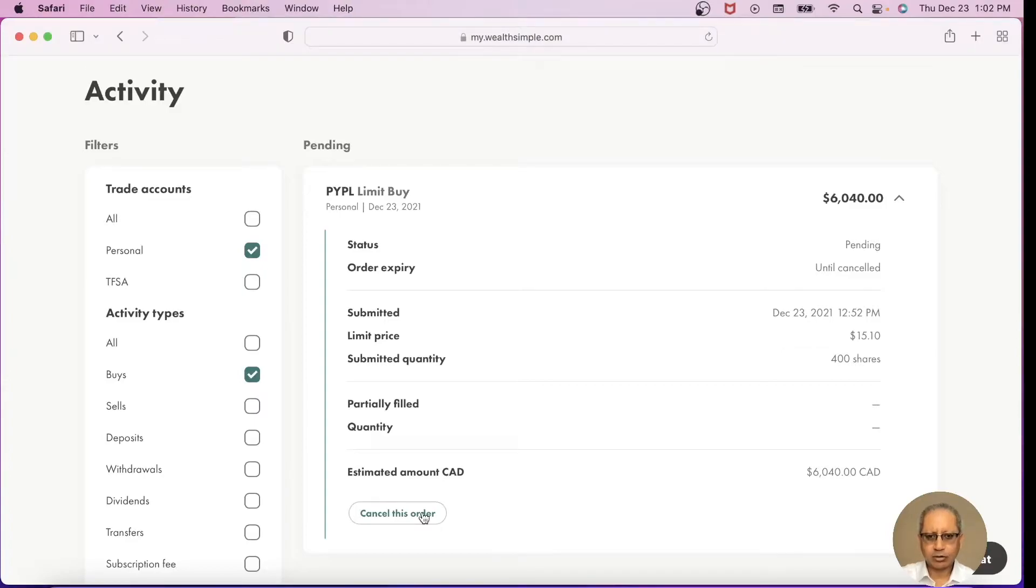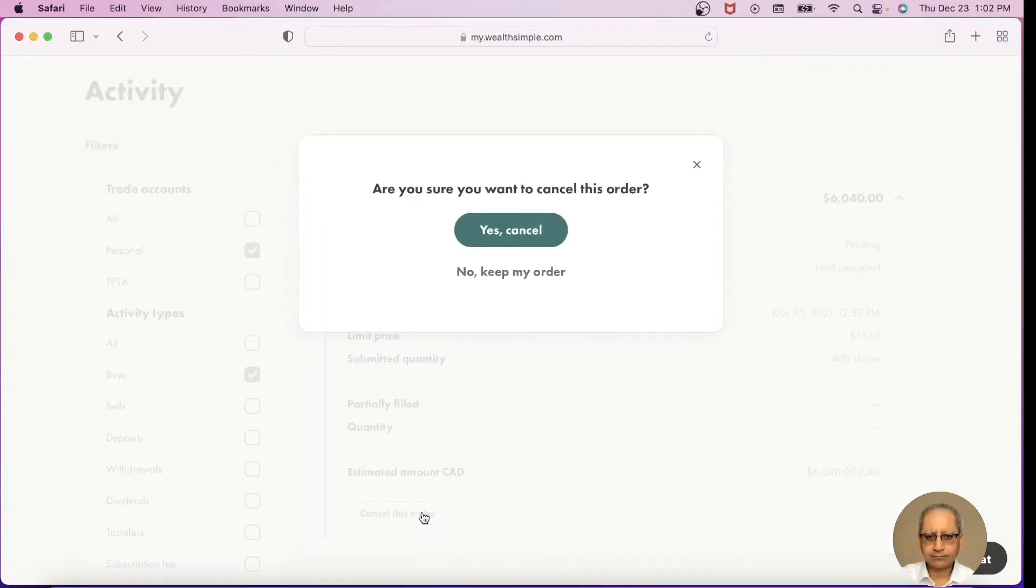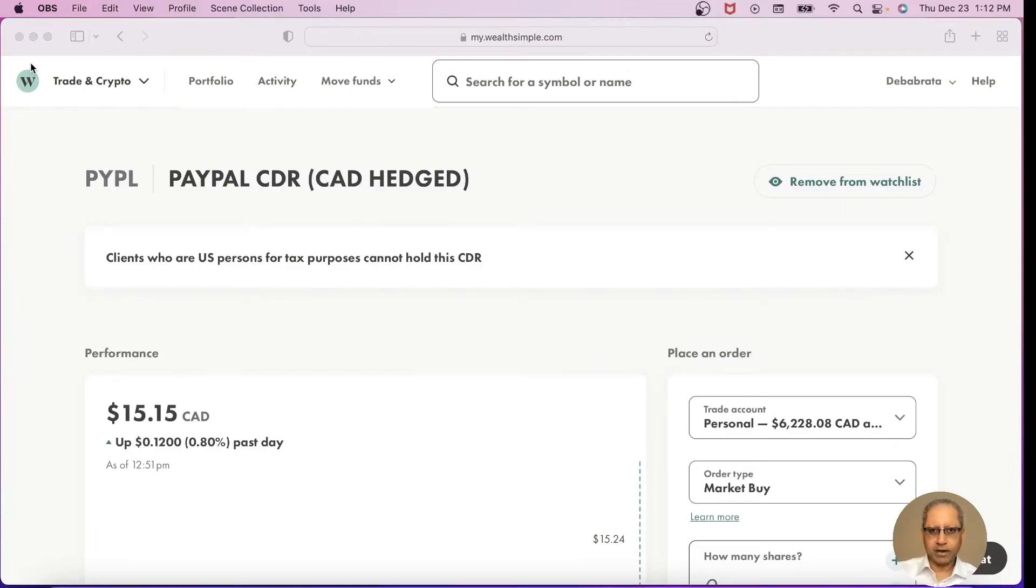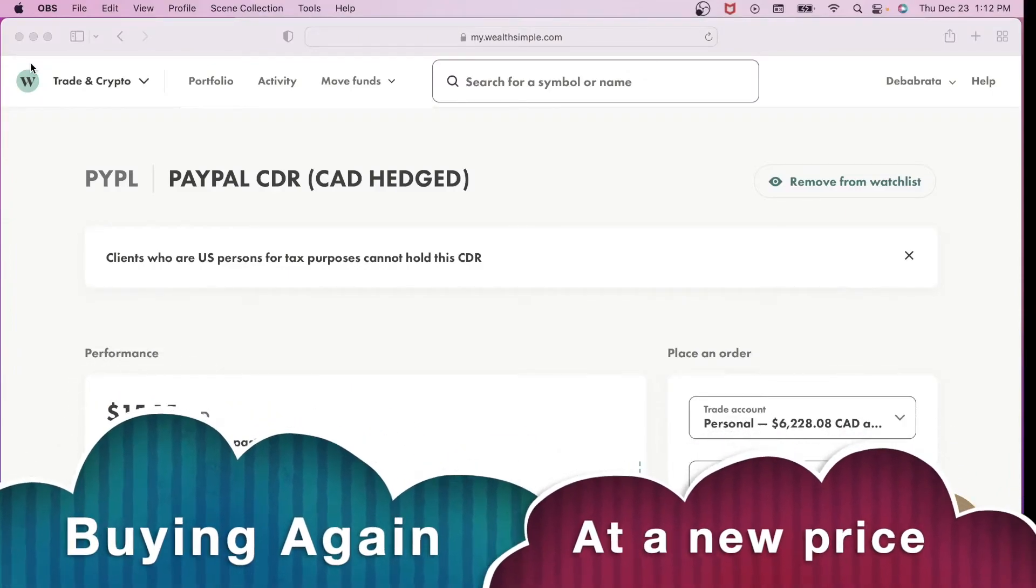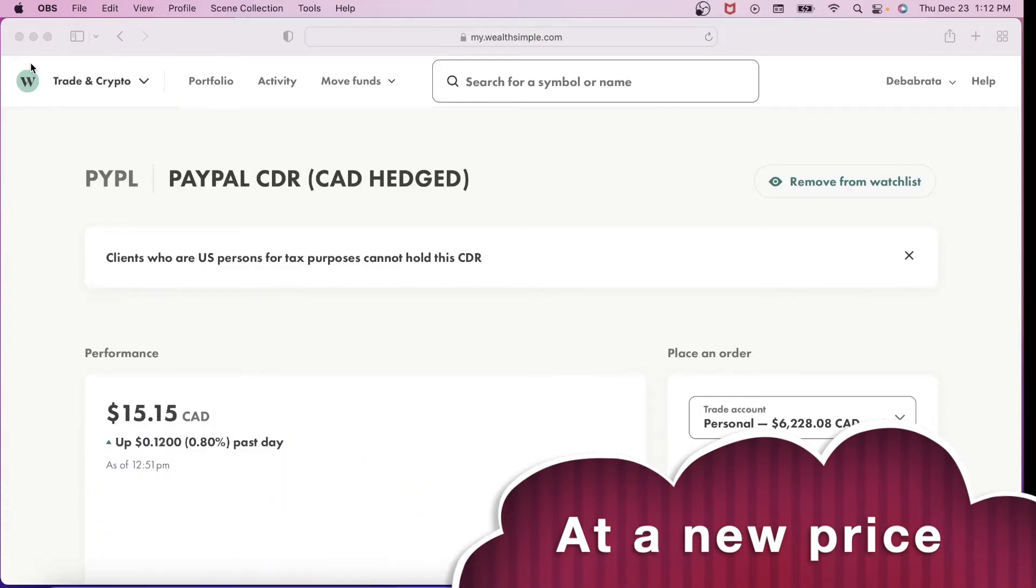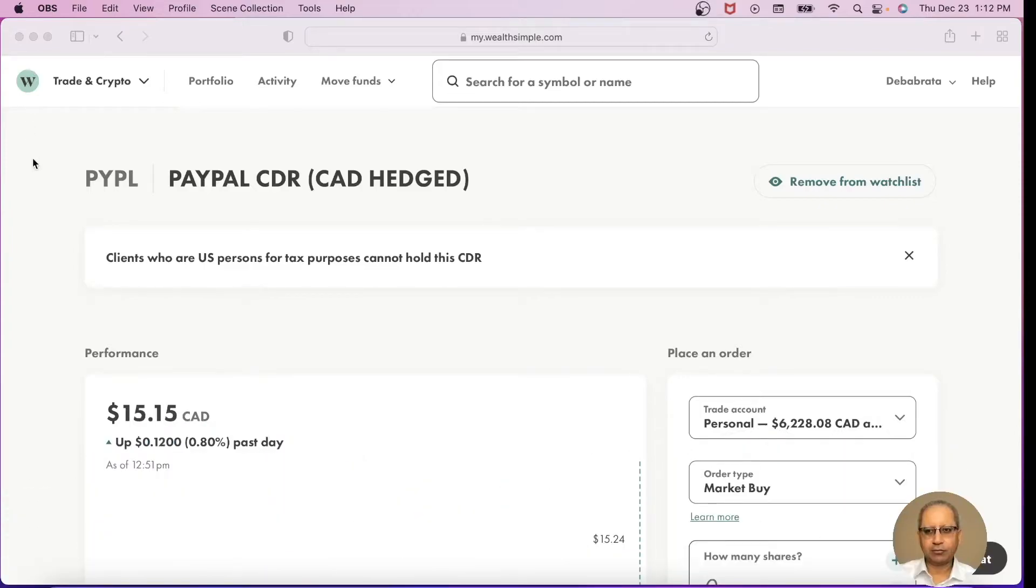Let's say I want to cancel this order. I said yes and the order is canceling. So I go back to my WealthSimple Trade screen and I have the information for PayPal CDR. Keep in mind that these CDRs are only meant for Canadians at the moment. US citizens cannot buy or sell CDRs.